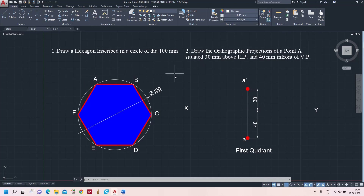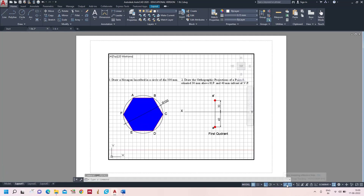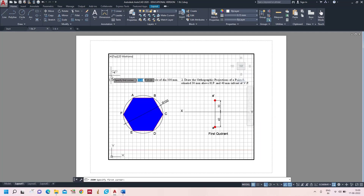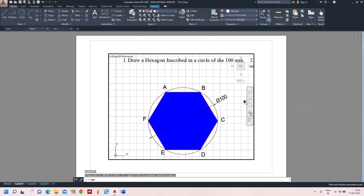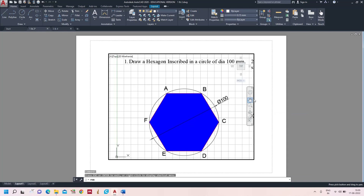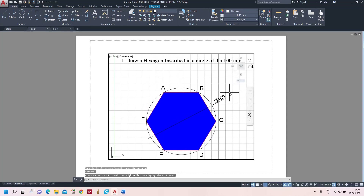First, after drawing in the model space, go to Layout 1. In Layout 1 you have two different answers. To fit a single answer into a single sheet, click on the paper — the navigation bar appears. Select Zoom Window and then select only the first answer. Now only the first answer fits into the sheet.